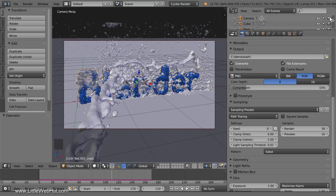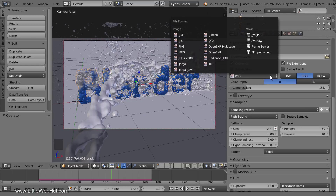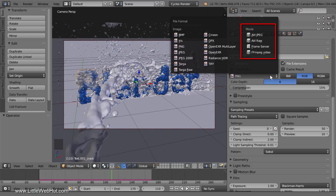For this next step, we need to decide whether we're going to render a single movie file, or render each frame as an individual image. Click this button to set the file format — you can choose a movie format or an image format. If you choose a movie format, your animation will be rendered as a single movie file. If you choose an image format, each frame will be rendered as an individual image. In our case, the animation has 170 frames, so we would end up with 170 images.